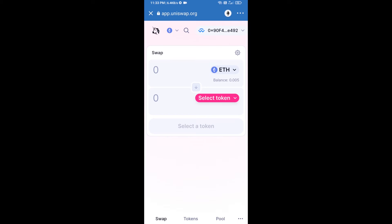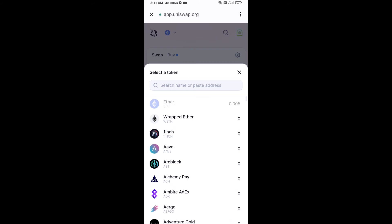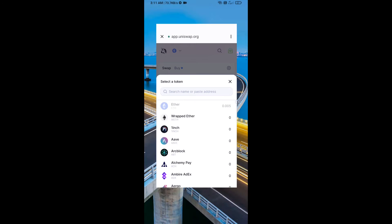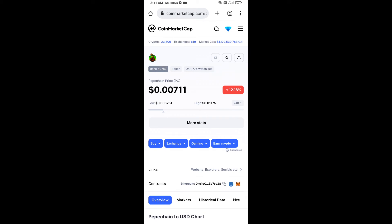Uniswap exchange has been successfully connected from Trust Wallet. Now click on Select Token. After that, you will copy the Pepechain token smart contract address — open Pepechain token on CoinMarketCap and copy the address.